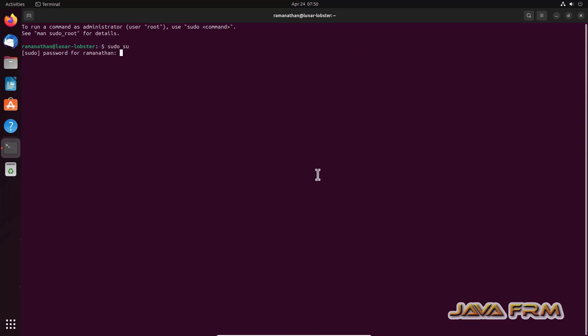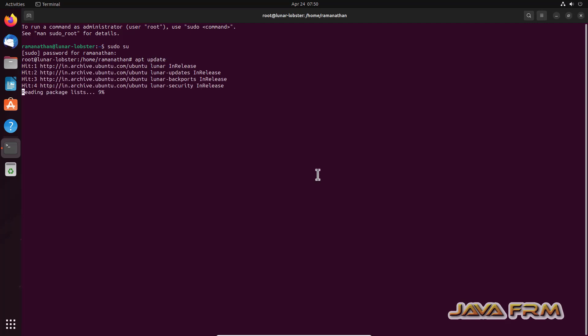So sudo su. I am switched as a sudo user. So apt update. This will update the repositories.